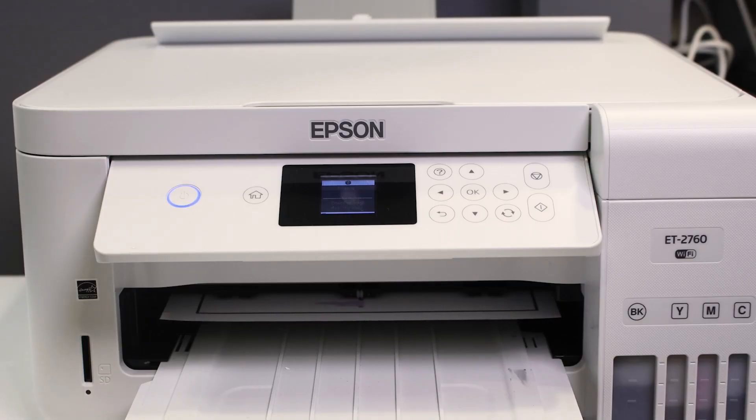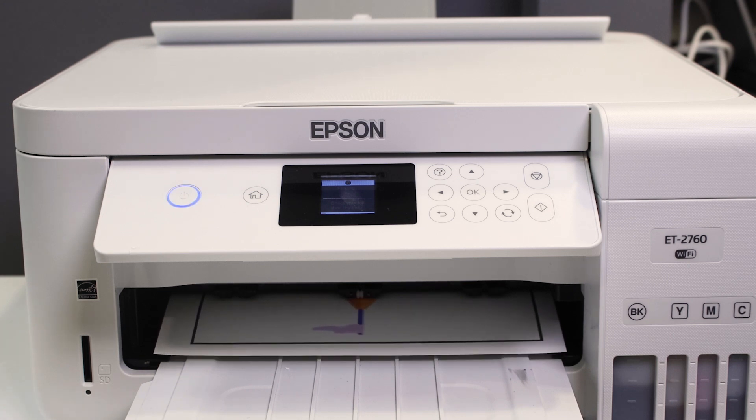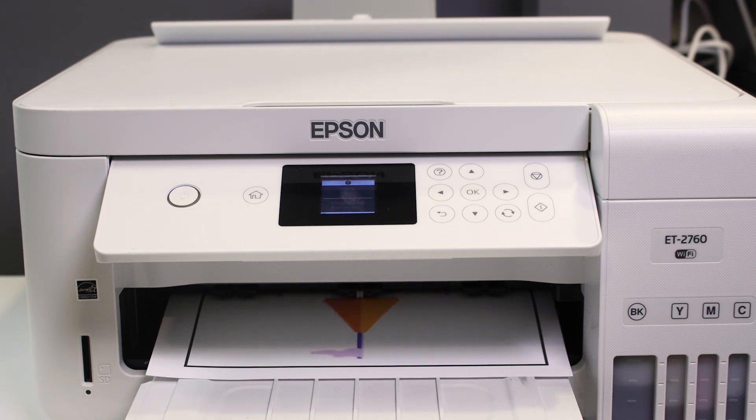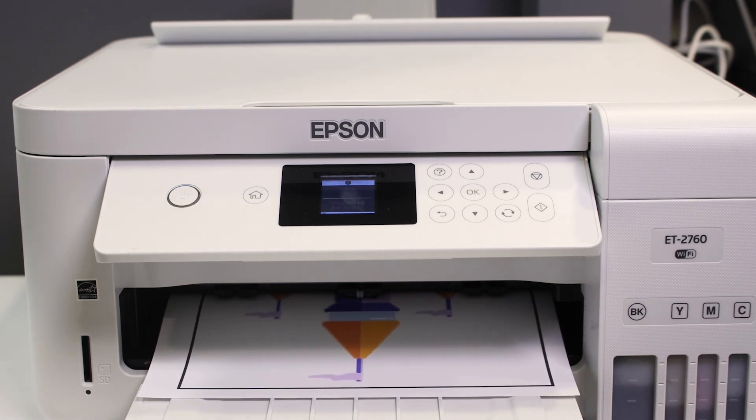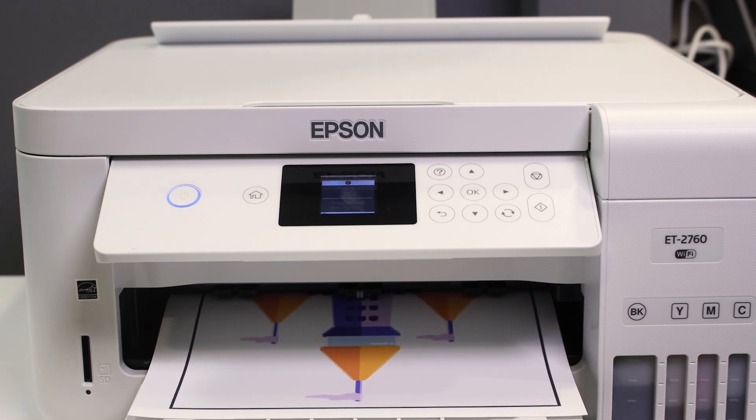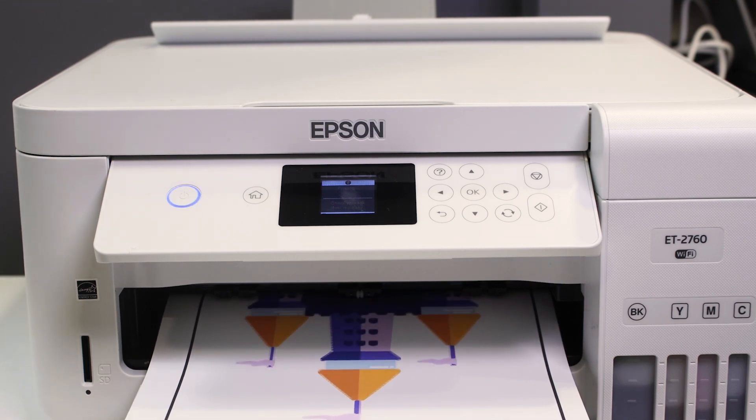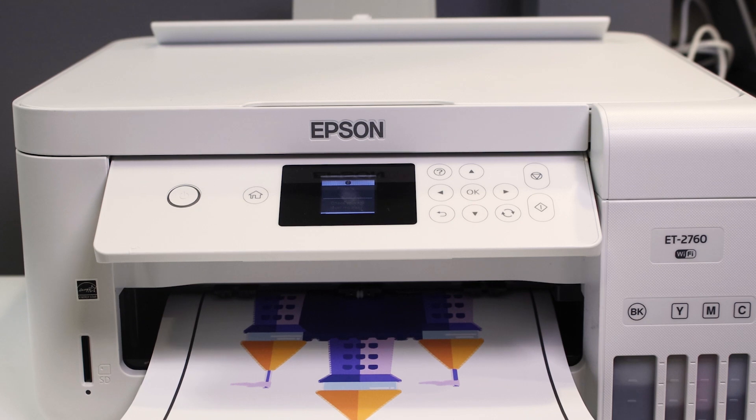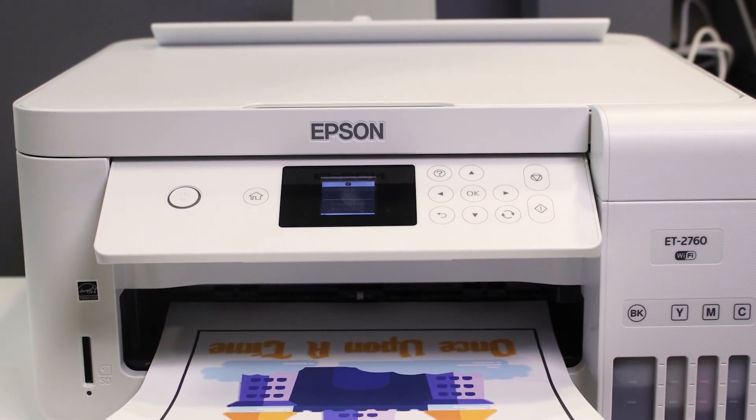So let that image print out. The image is printing out, and you will see that the image is the exact color match that it showed up on the computer.